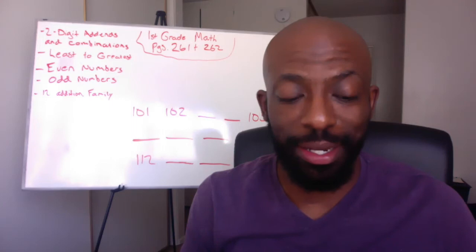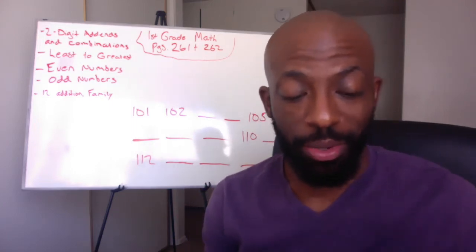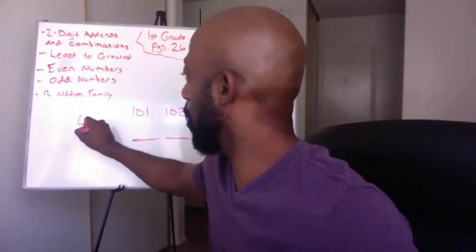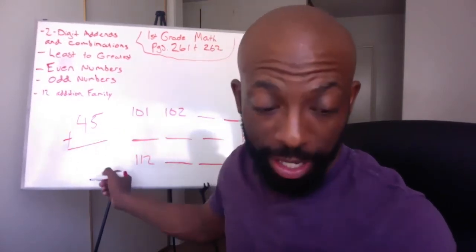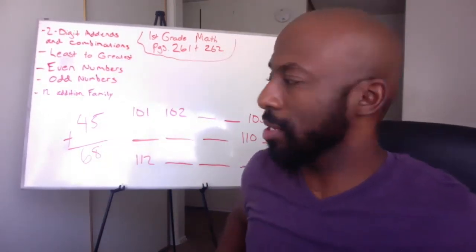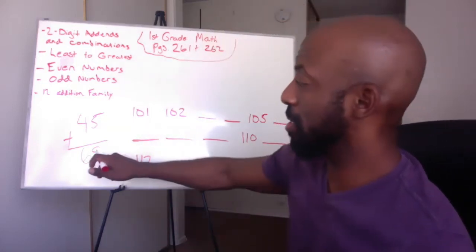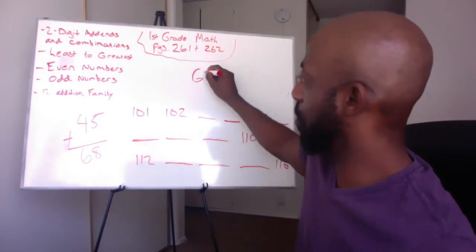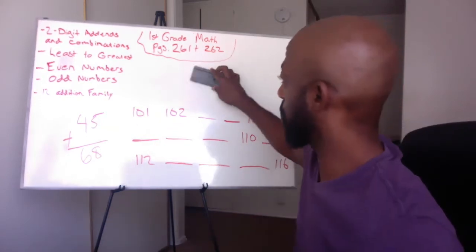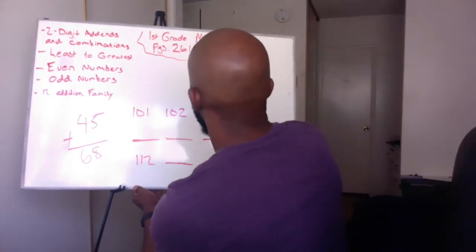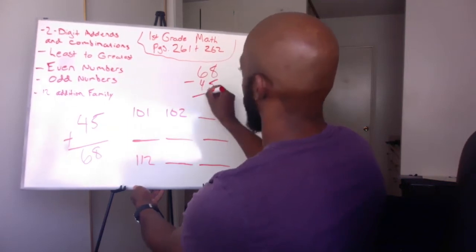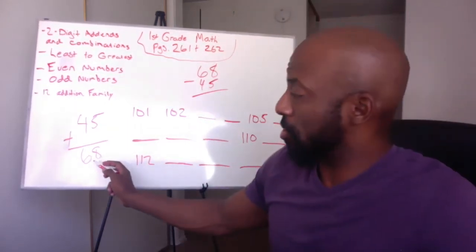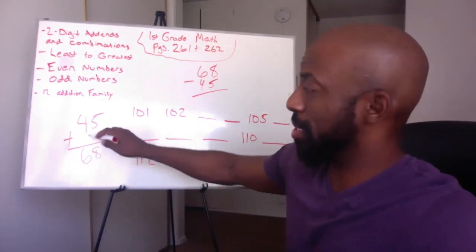It says write the missing numbers. So we have 45 plus, and we have that's plus what? We don't know what it is. So we have 45 plus, there's nothing there, but we have an answer. The answer is 68. So how do we find this answer? Well, the best way that we find it is we actually take the 68. We're going to put it up here. And then we need to find what's the difference between 68 and 45.